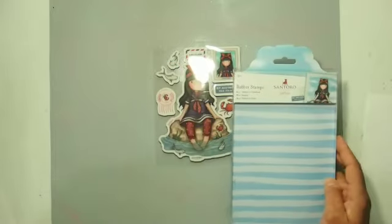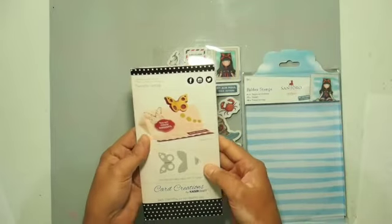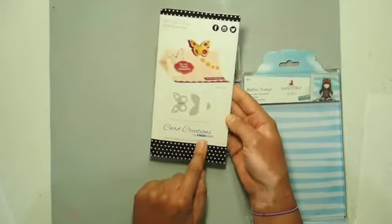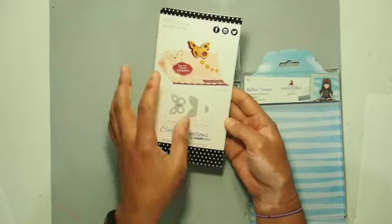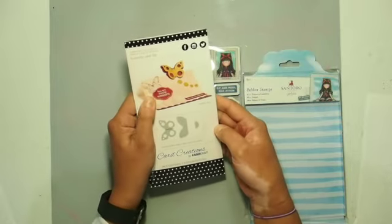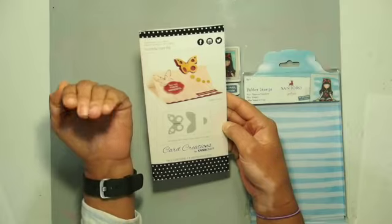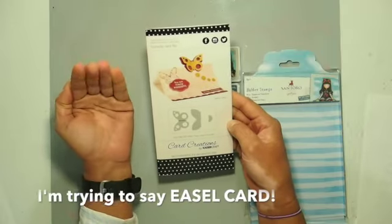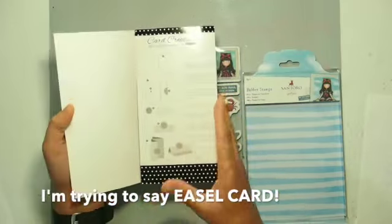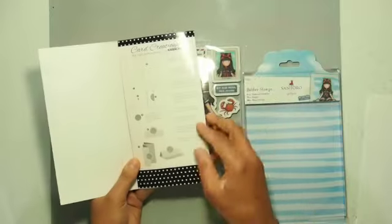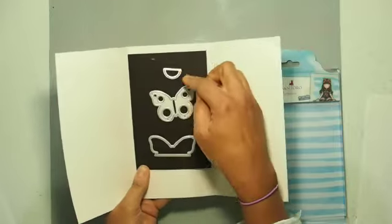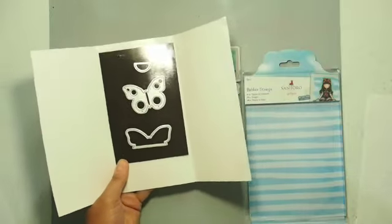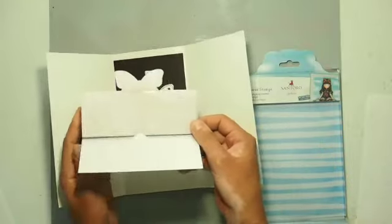Now in my stash I have this Card Creations by Kaza Craft. It's a pack of three dies and what it does is it makes like a flip card that sits up on itself. If you open it up it has the instructions here on the inside.